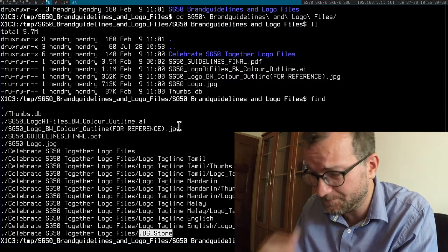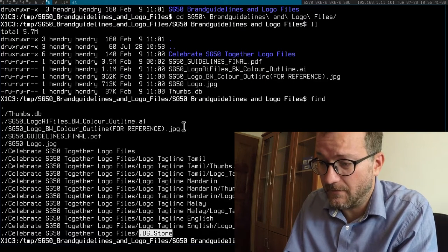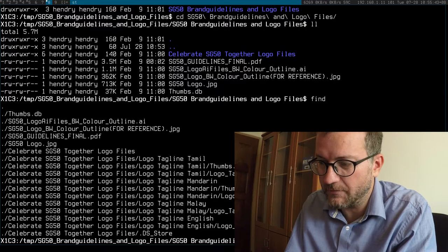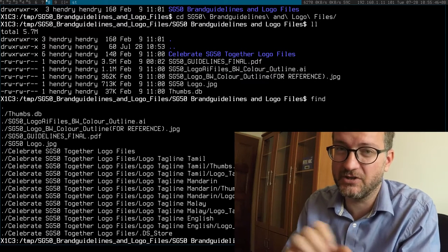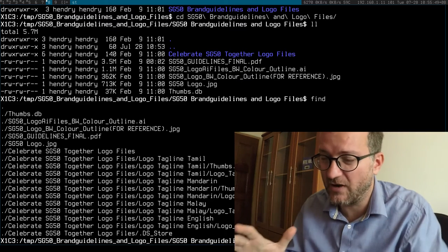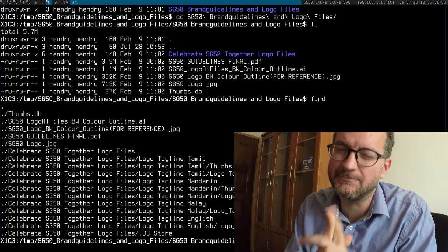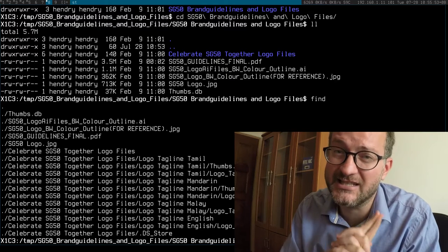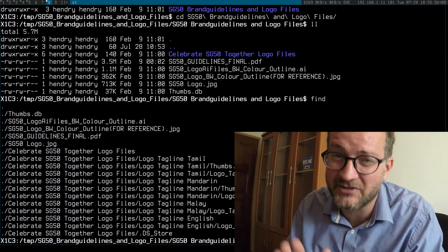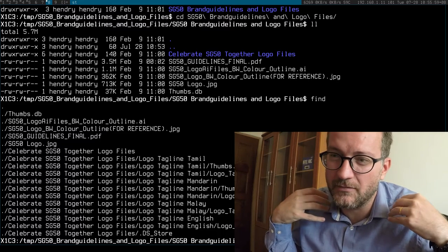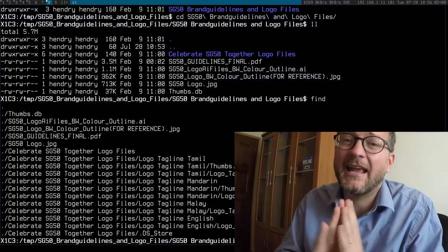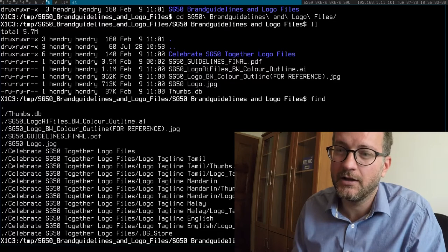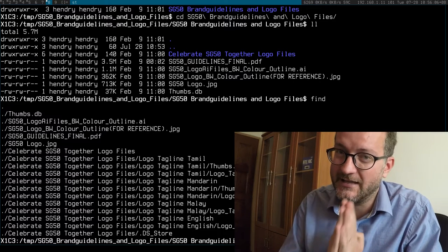And the original files are in Adobe Illustrator format, which is good I guess because that's the vector graphic. Unfortunately, Adobe Illustrator is proprietary, and someone who doesn't have a license to Adobe Illustrator cannot open that file. What would be a better vector graphic format is SVG.